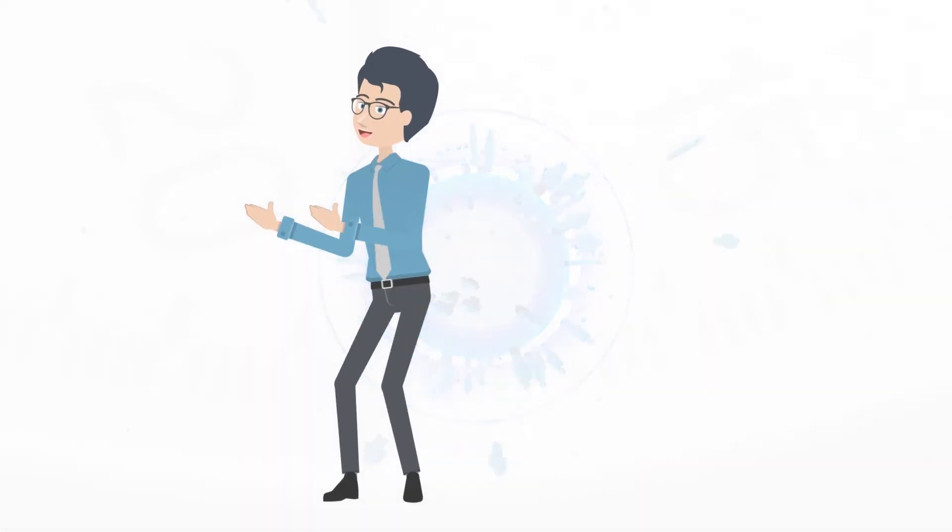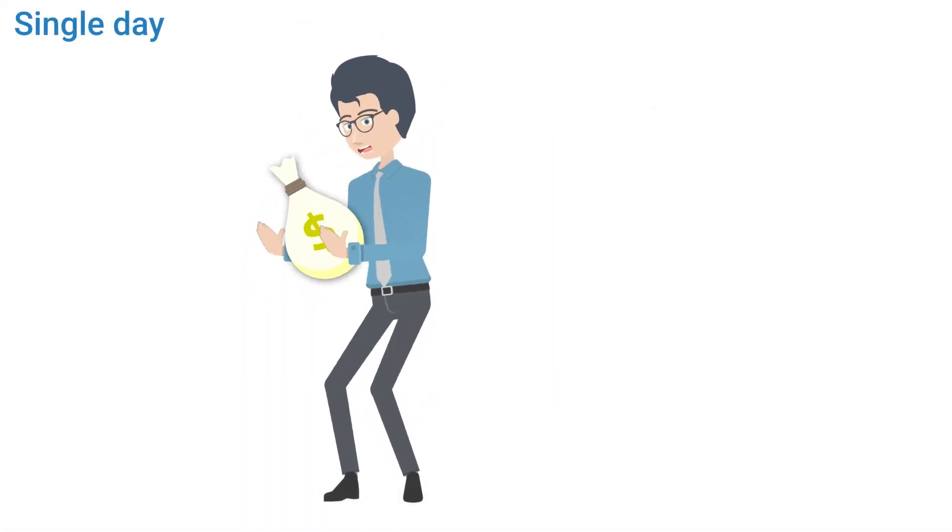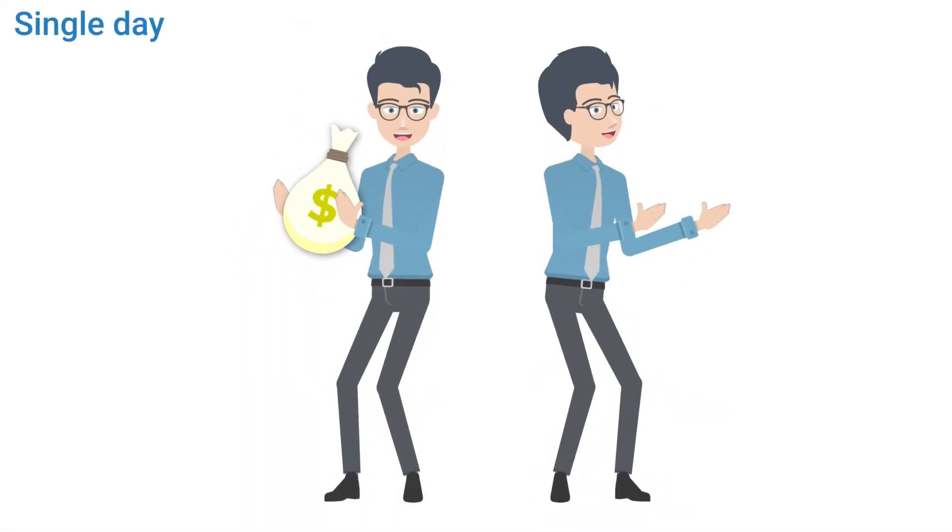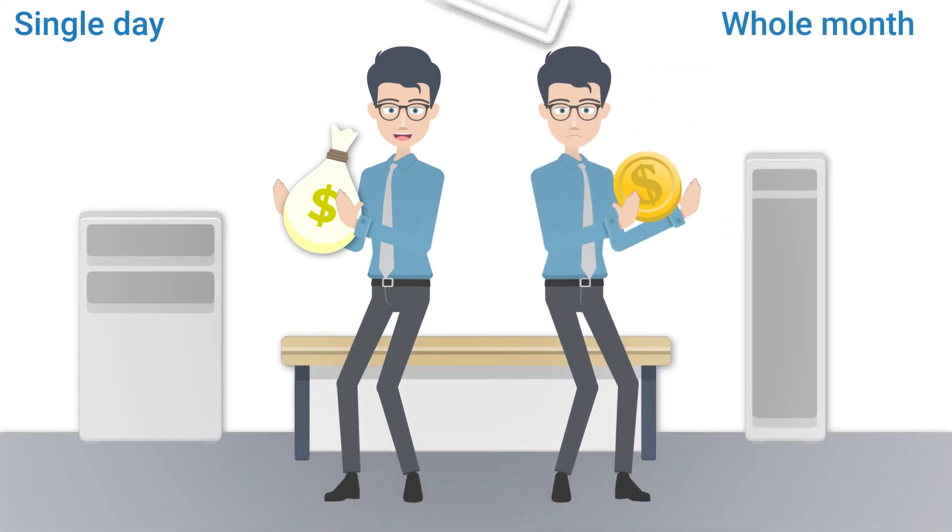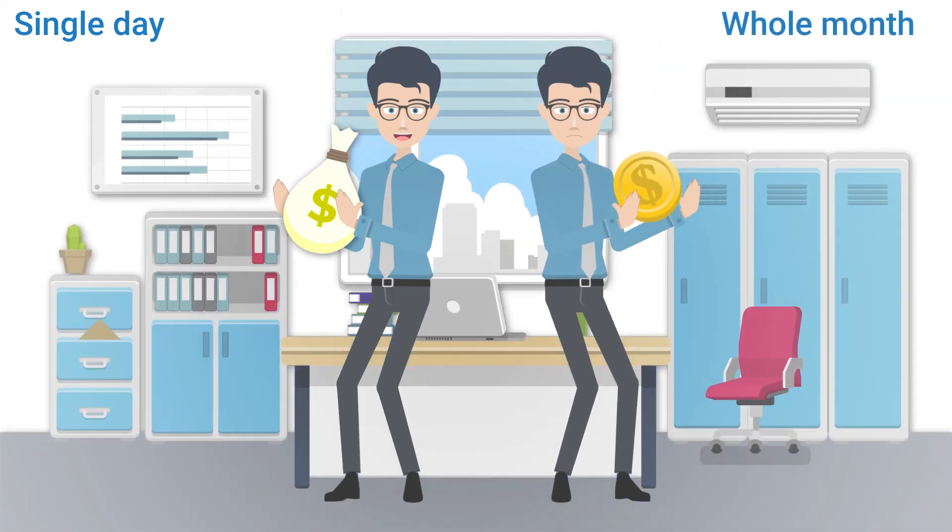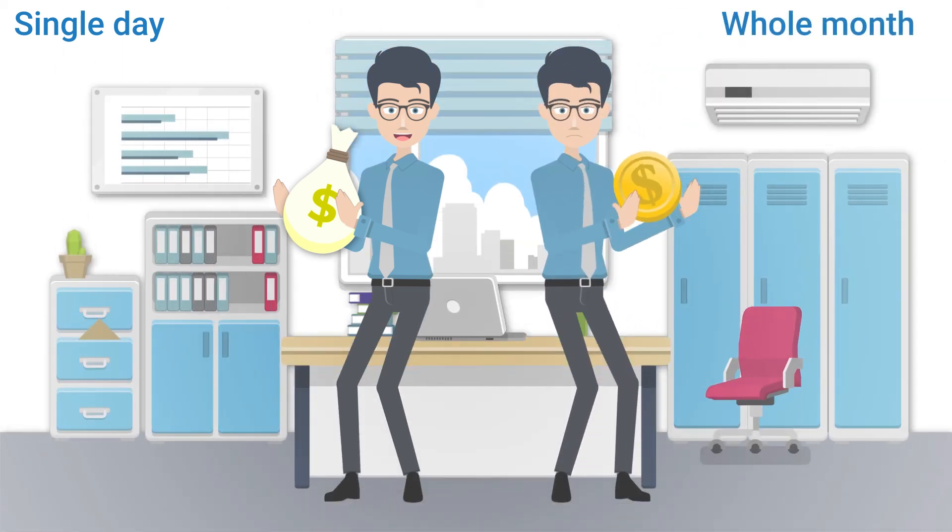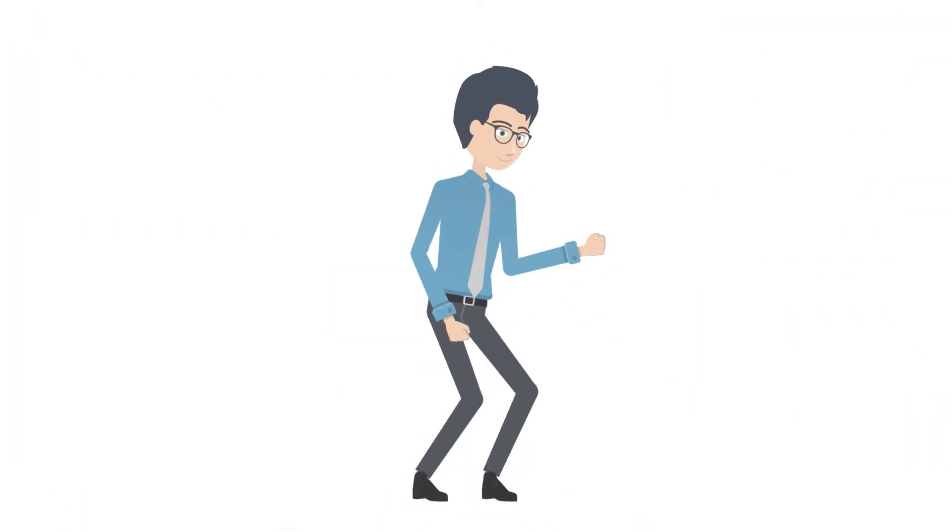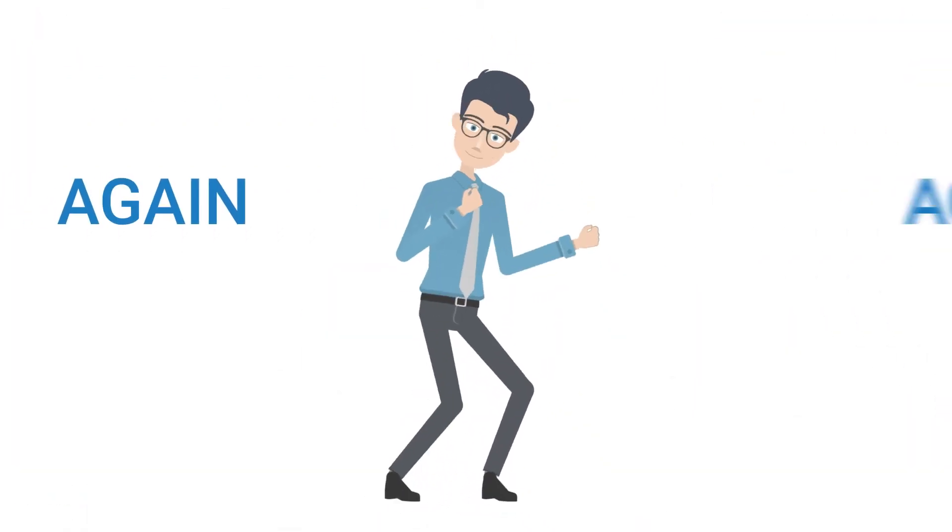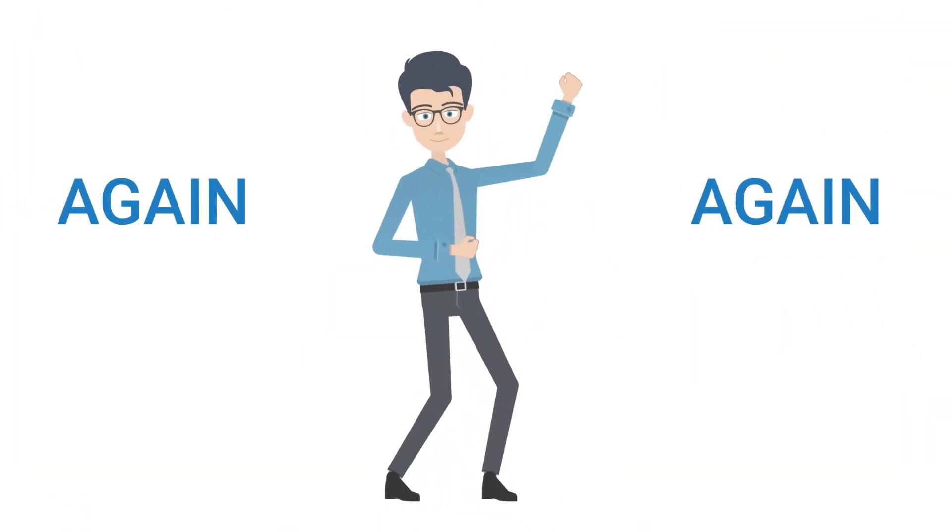I started making more affiliate commissions in a single day than I was previously earning in a whole month in a job that I hated. In the beginning, I thought it was a fluke, but then it happened again and again.